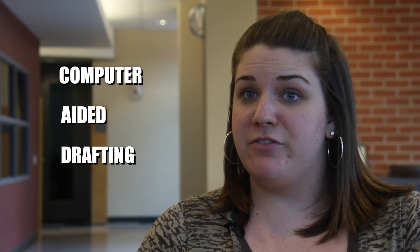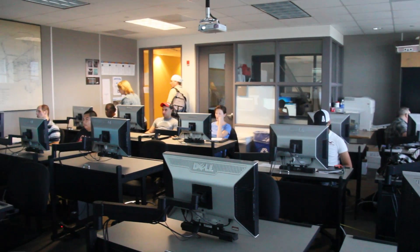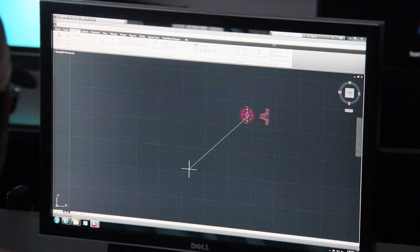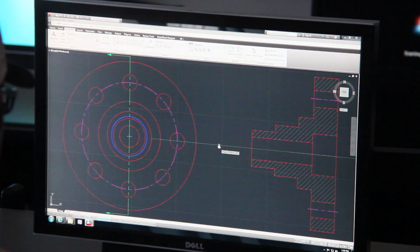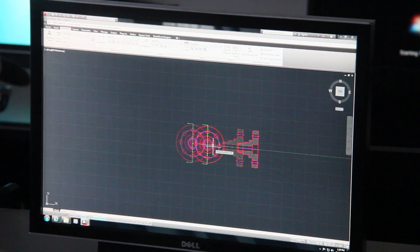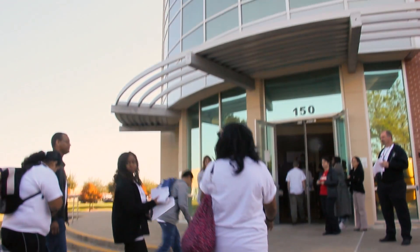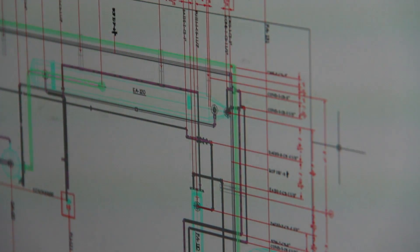CAD stands for Computer Aided Drafting, which is simply that everything you do has a layout to it, and the actual layout is the drafting part of it. Everything from the shoes you wear to the building you're in, everything had to be drawn to be able to be created. That's all drafting is, it's just drawing.